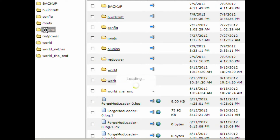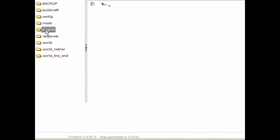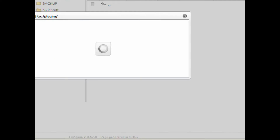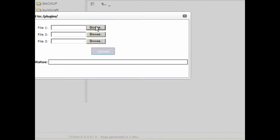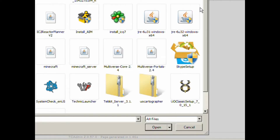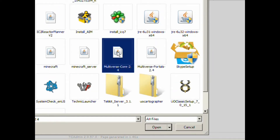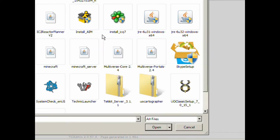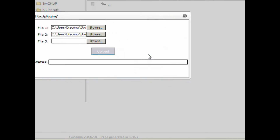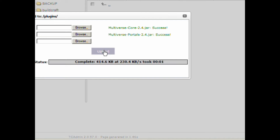To install Multiverse, you need Bukkit first. You'll go into your plugins folder and then upload the files, however your server management software handles that. Find the location of the files that you downloaded. In this case, we'll use Multiverse Core and Multiverse Portals. After that, just restart your server and you are good to go.